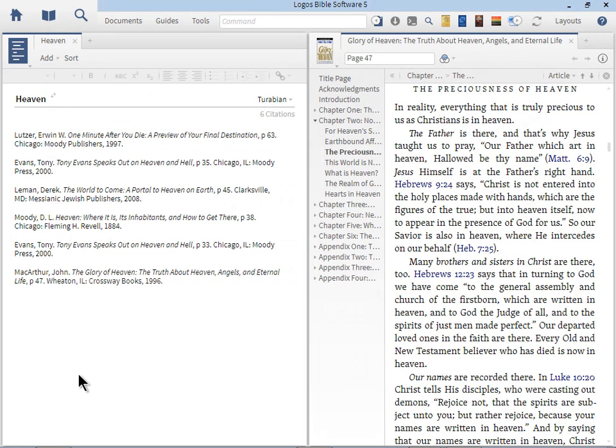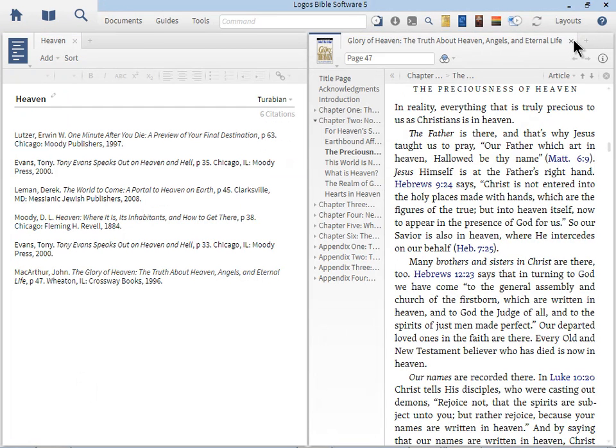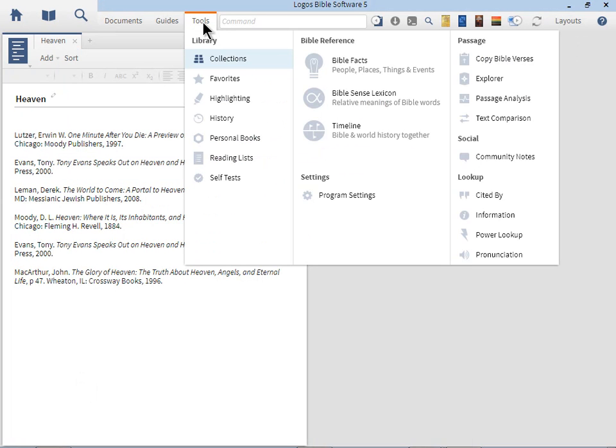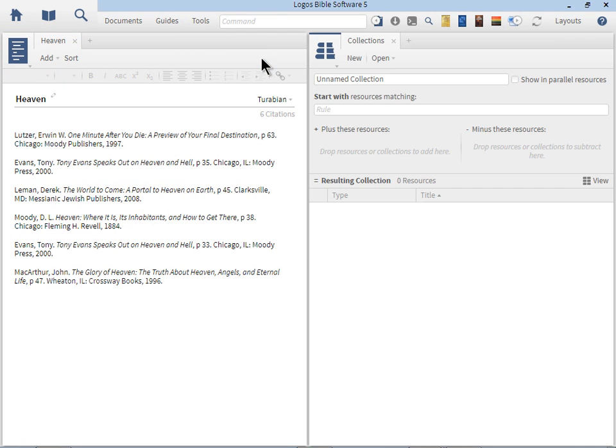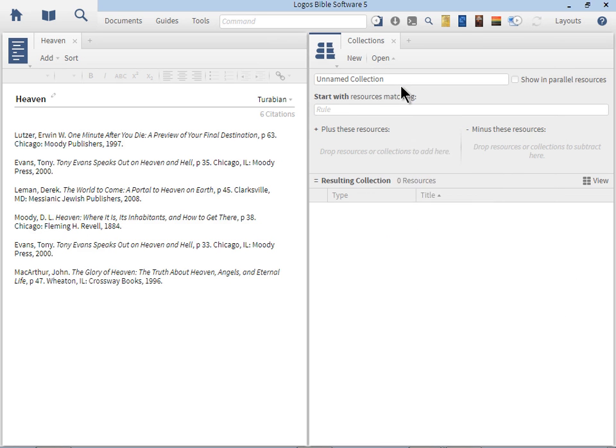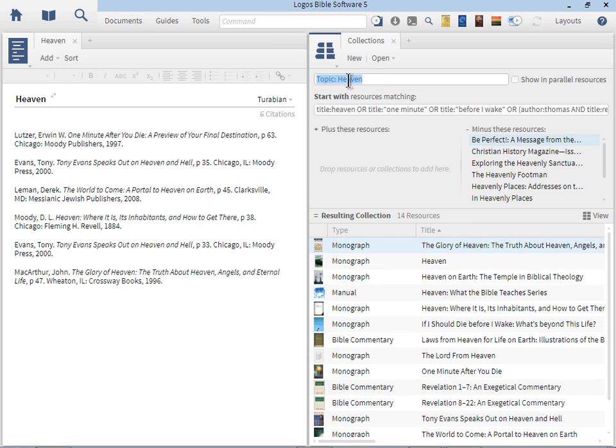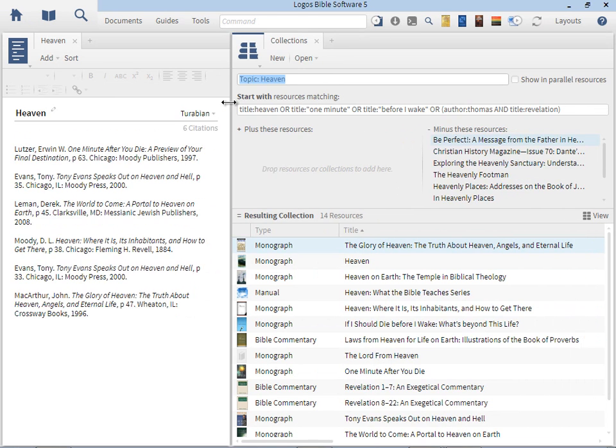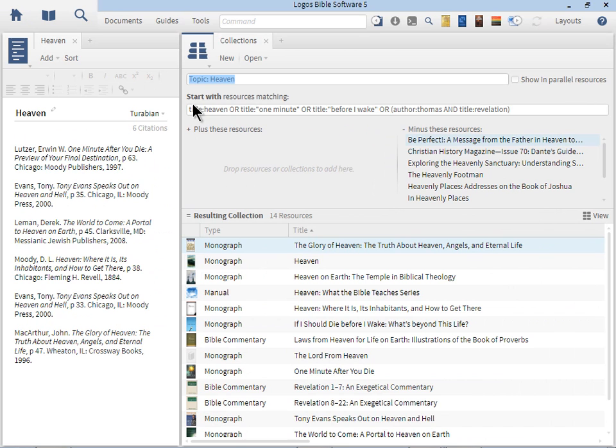This can be really helpful because later what you can do is we can close these resources down and create a collection of resources. Let's go ahead and do that. I'm going to go to Tools and then to Collections.